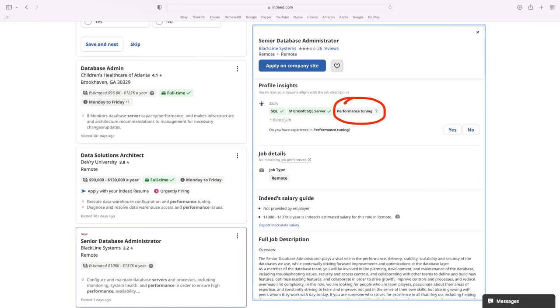I was a SQL Server DBA for over two decades. I spent the first five years as a generalist. After that, I focused on performance tuning. So my subspecialty within SQL Server was performance tuning.